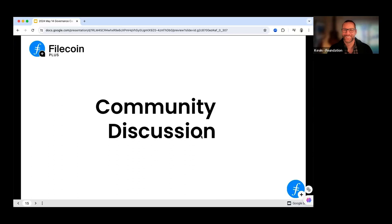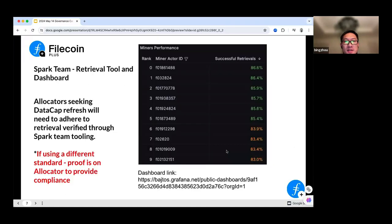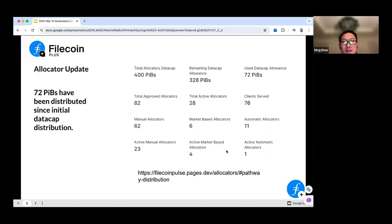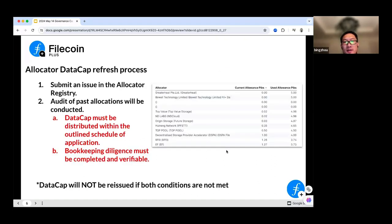I remember from the very beginning on the first page, it showed some slides — nearly more than 10 nodes. We are Huineng Network IPFSTT. If I recall correctly, it mentioned that for teams on the list, we must submit an issue in the allocator registry and do some audit for data cap. Is that correct?